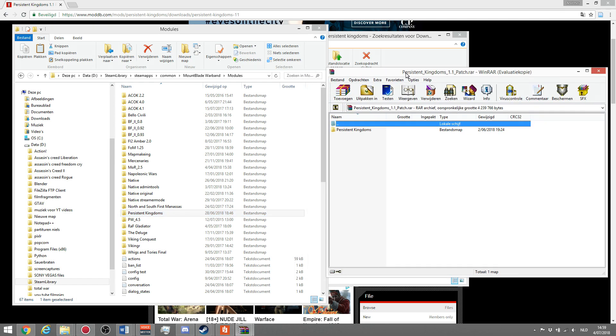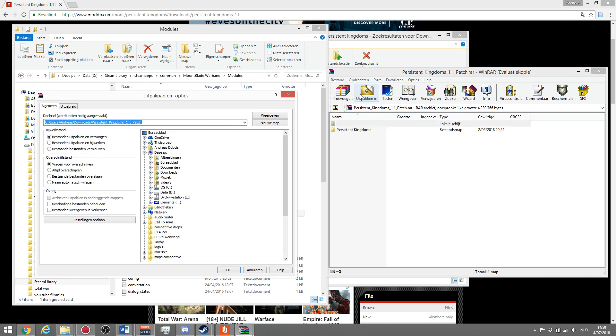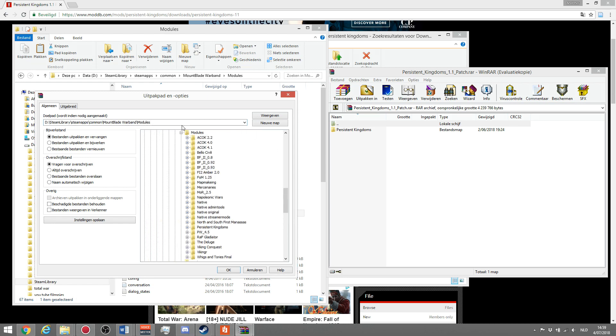What we're going to do is when we extract it, we're not going to select modules like we did with the previous one. We're going to select persistent kingdoms. This will mean that in the persistent kingdoms folder, it will create this patch folder. Once we do that, we just press OK.